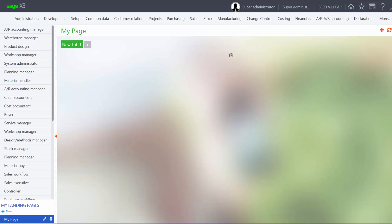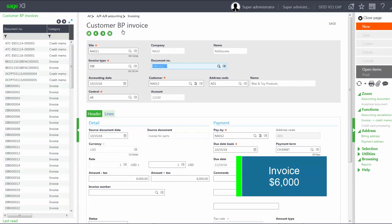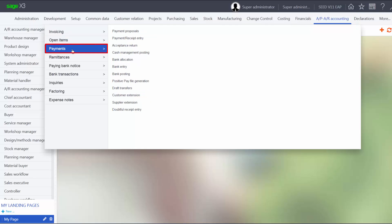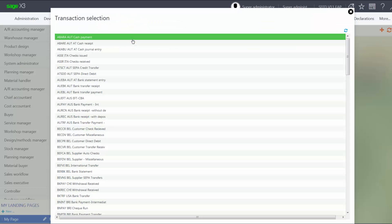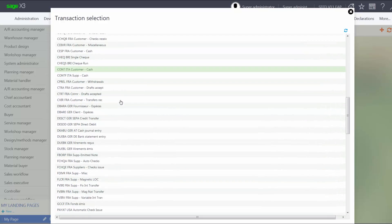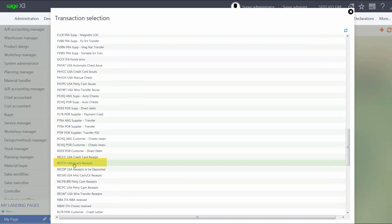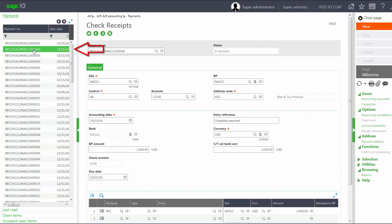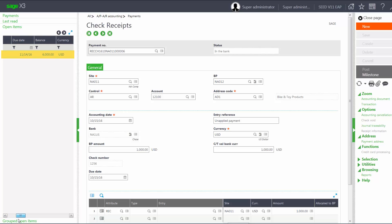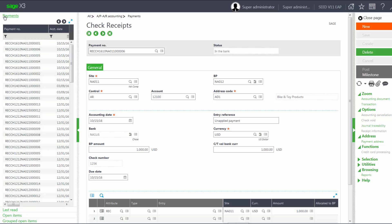Let's take a look at working with unapplied payments and receipts in our system. Under APAR Accounting, Invoicing, Customer BP Invoices, we have an invoice entered for the Bike and Toy Company of $6,000. We also have an unapplied payment under APAR Accounting, Payments, Payment Receipt Entry. We'll come down to the RECCH entry type. Notice that we have an unapplied entry — it is not going against any open items. And if we come down to the open item drawer, we only see our open item of $6,000. We do not see our previous unapplied payment.